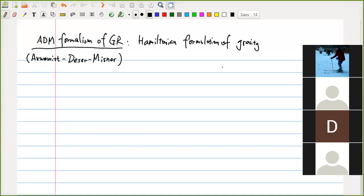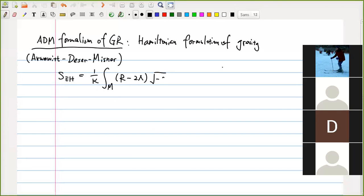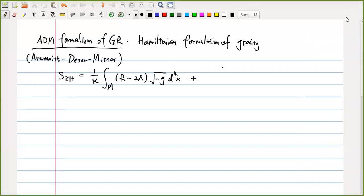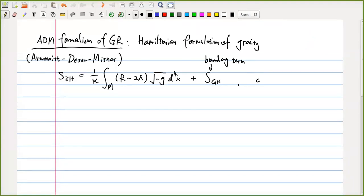Our action for gravity is the so-called Einstein-Hilbert action: one over kappa, integral over the four-dimensional manifold of R minus 2-lambda, with sqrt(-g) d⁴x. This is the bulk term of the Einstein-Hilbert action. To make the variational principle well-defined, you have to add a boundary term — the Gibbons-Hawking boundary term. Using this action and setting the variation to zero gives you the Einstein equation.